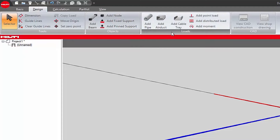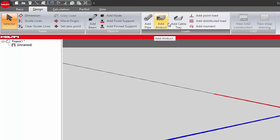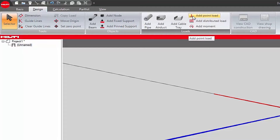The Loads section of the design toolbar contains the following buttons. Add Pipe adds a pipe to the design application. Add Air Duct adds an air duct to the design application. Add Cable Tray adds a cable tray to the design application. Add Point Load gives options of adding dead, live, earthquake, wind, and/or snow point loads to the design application.